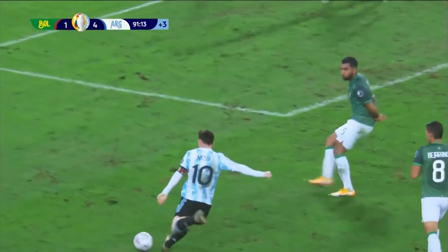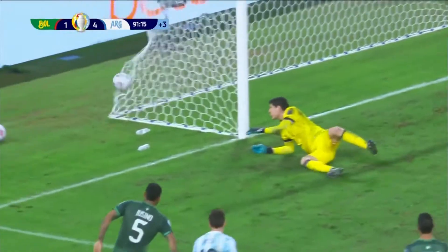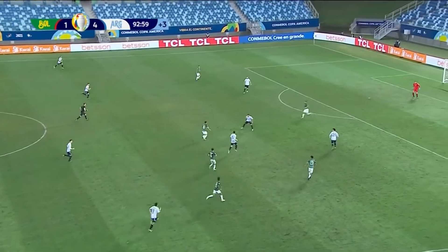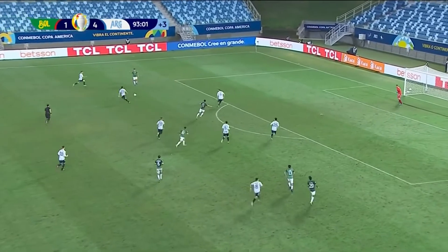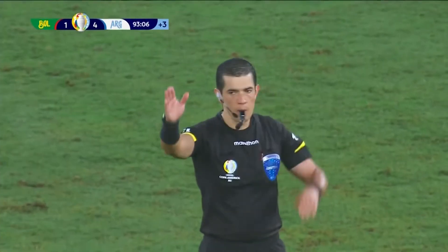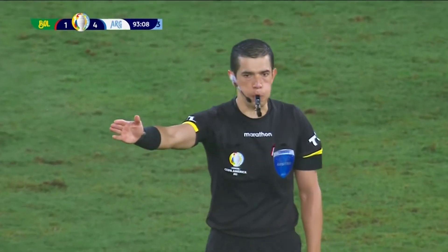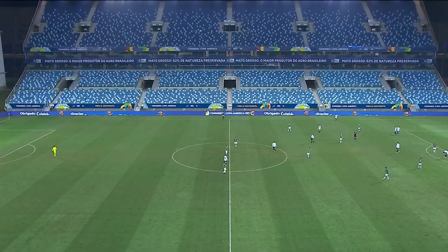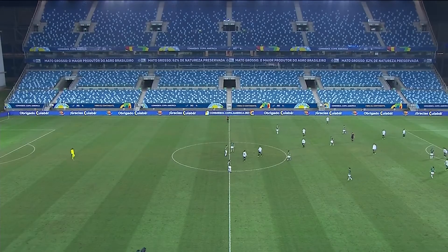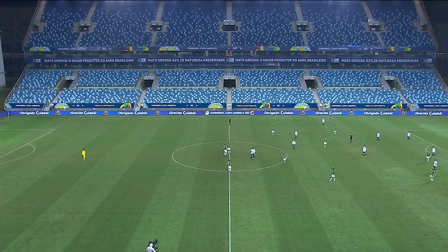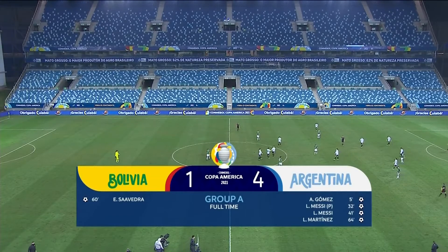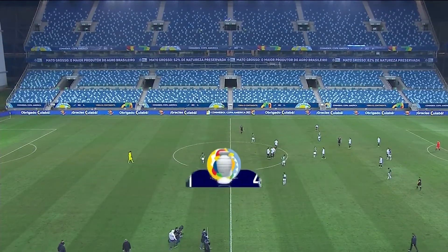Messi turns Diego Bejarano with ease. Three minutes are up — Armani's clearance isn't the best and it could be one final chance for Bolivia, Henry Vaca. Argentina flood back, and that will indeed be it here at the Arena Pantanal. It ends Argentina four, Bolivia one. Papu Gómez, two for Messi, one for Lautaro Martinez — and in truth, it was pretty straightforward for the Albiceleste.